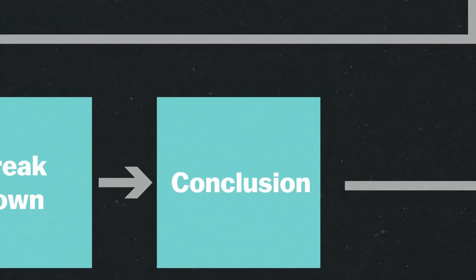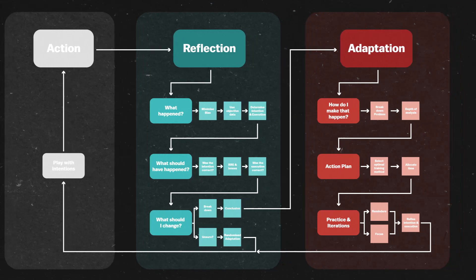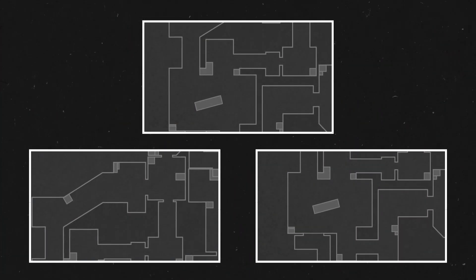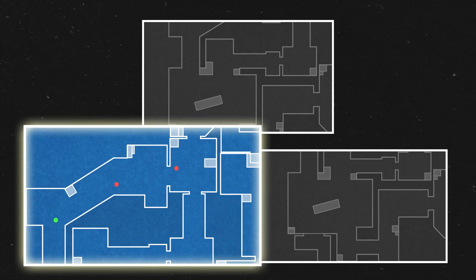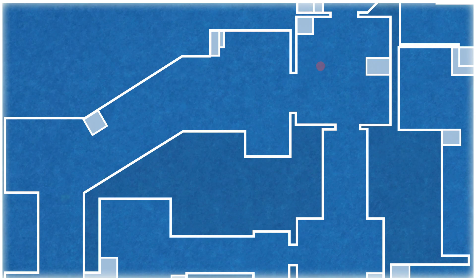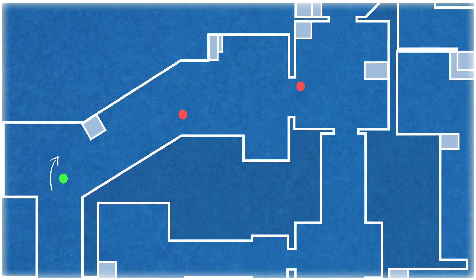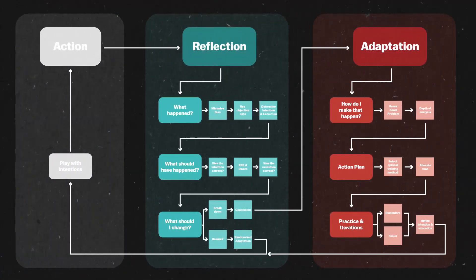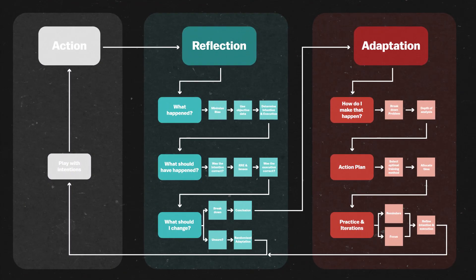After all this, Henry ends his reflection phase with the following conclusion. He had three choices, and according to his analysis, he believes he made the right one by peeking. This means that his intention wasn't the issue - his execution was. Revisiting the scenario, he kind of agrees. He sees that he overextended his peak and messed up the spray. The logical next step, therefore, is to solve this problem, which leads us to the adaptation phase.